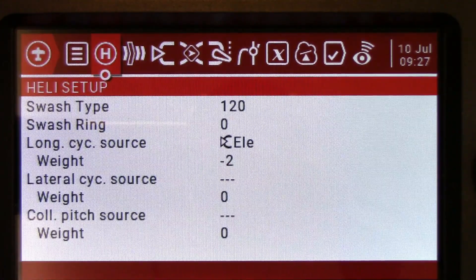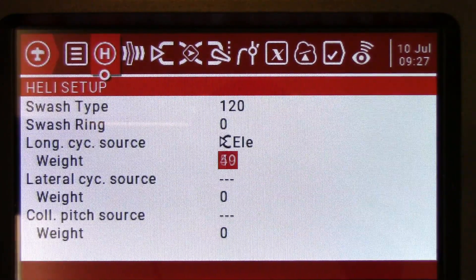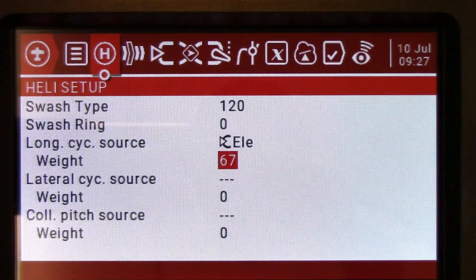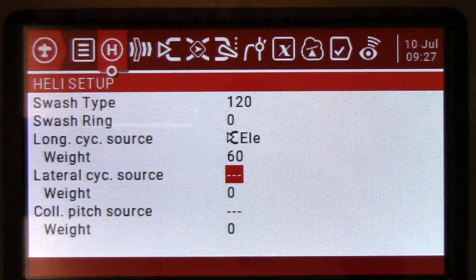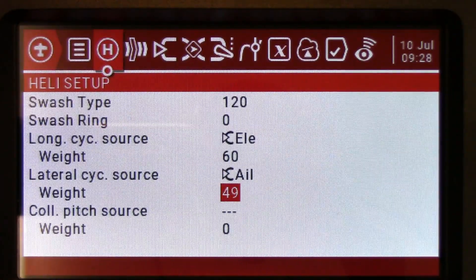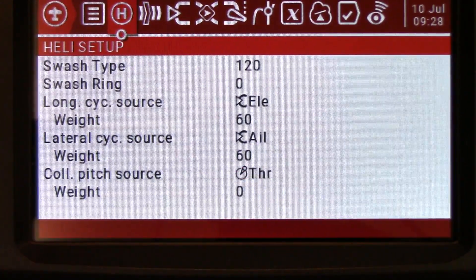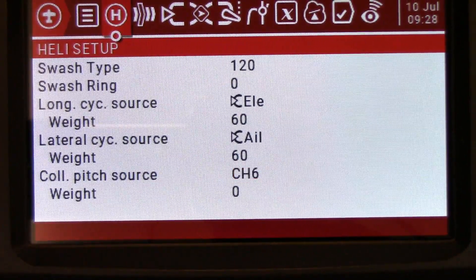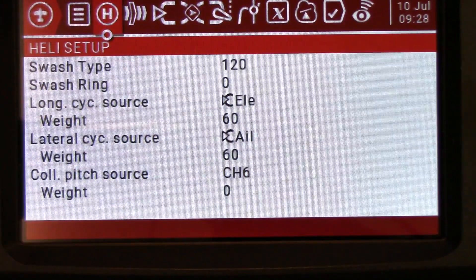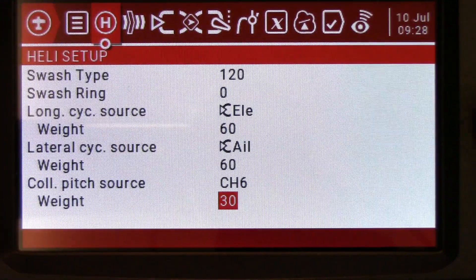My swash plate setup and leveling ebook goes over this in a lot more detail. As I show in that ebook, I set all these to 60 percent to start with, and they may go up or down slightly from that. Our lateral cyclic source is going to be aileron — again weight 60 percent. And the last one — collective — we can't really set it yet because we have to make a phantom or pseudo channel for this. Channel 6 is as high as we go because that's all that we had set up previously in the external mix template. So we're going to have to come back to this after we set up our phantom channel, but we can set our weight right now — again positive 60 percent.